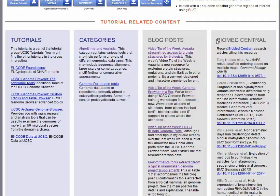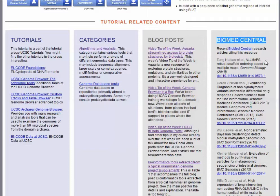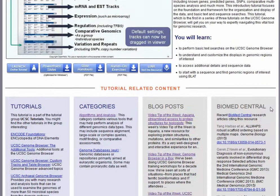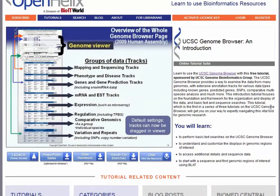Another thing that people are often interested in is how other researchers are using these tools to accomplish what they want to do. We have a column here that searches Biomed Central publications to find out if someone has mentioned UCSC Genome Browser or their website link. We collect those here so you can see recent publications associated with folks who have used or cited the UCSC Genome Browser. That's another way to understand how people in the field use this particular tool.